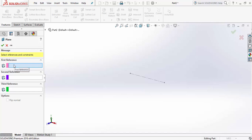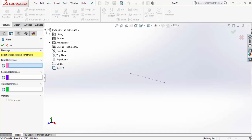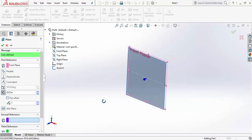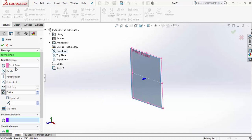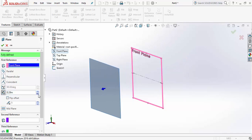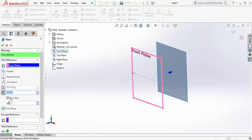A reference can be anything depending on what type of plane you want to create. For example, if you want a plane parallel to the front plane, just select the front plane as the reference, then increase or decrease the distance of the parallel plane from your reference plane. You can also flip the direction.